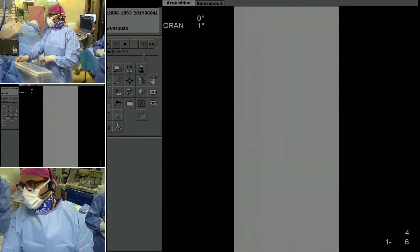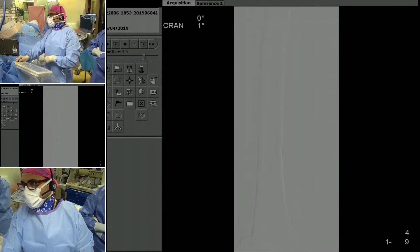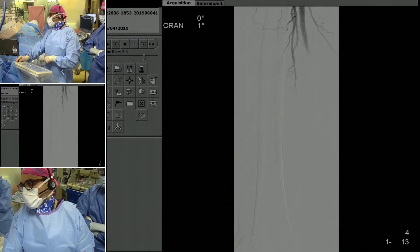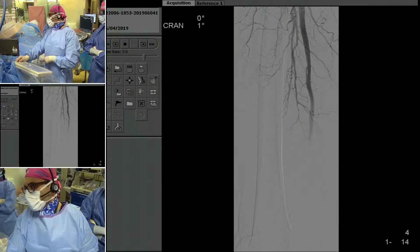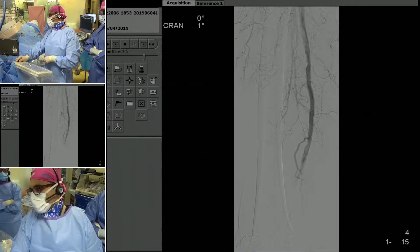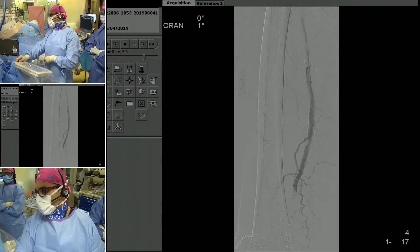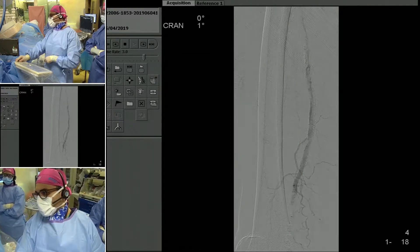When you get down to the level of the popliteal artery, we have two occlusions.